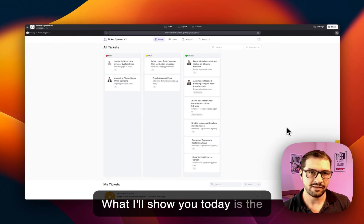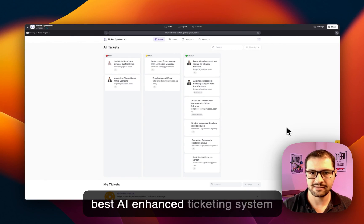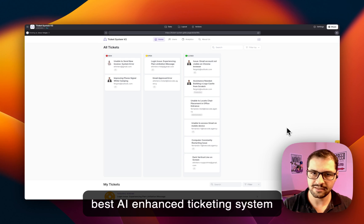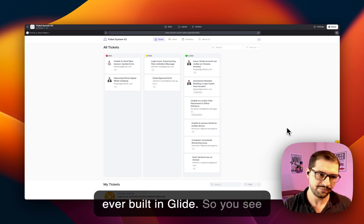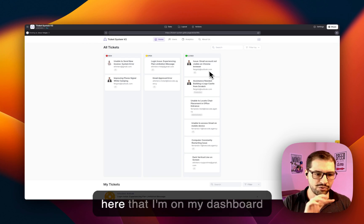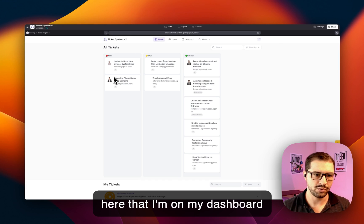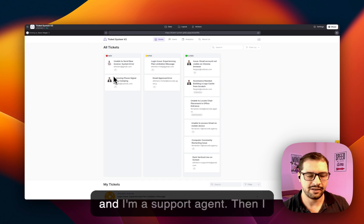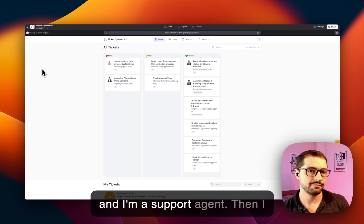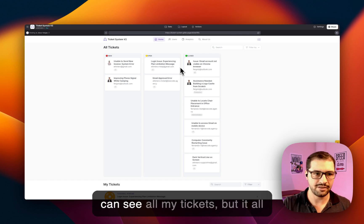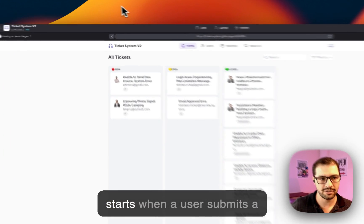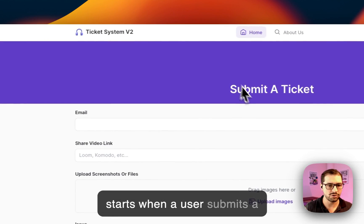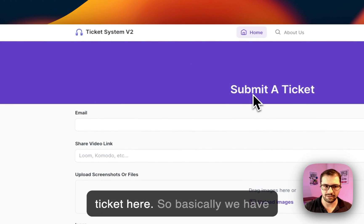What I'll show you today is the best AI-enhanced ticketing system ever built in Glide. You see here that I'm on my dashboard and I'm a support agent, and then I can see all my tickets. But it all starts when a user submits a ticket here.